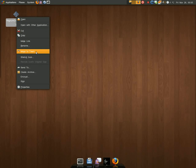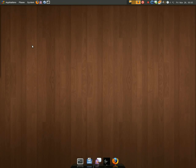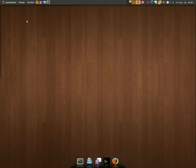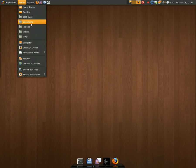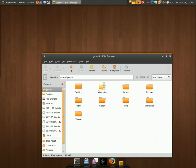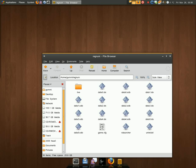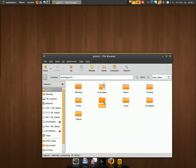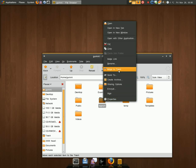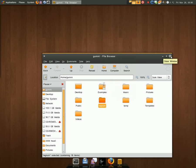To remove it, there will either be an uninstaller or you can do it manually. When you install it, you install it to a special location. All you need to do is move it to trash, and then it's out of the computer.